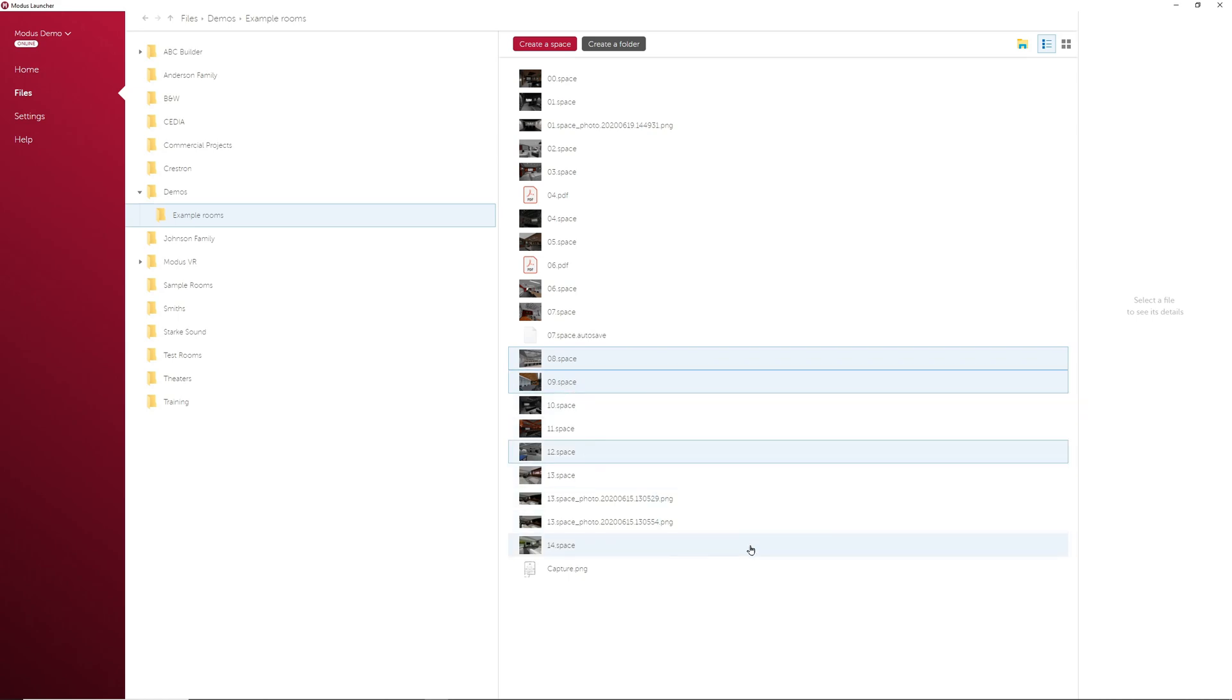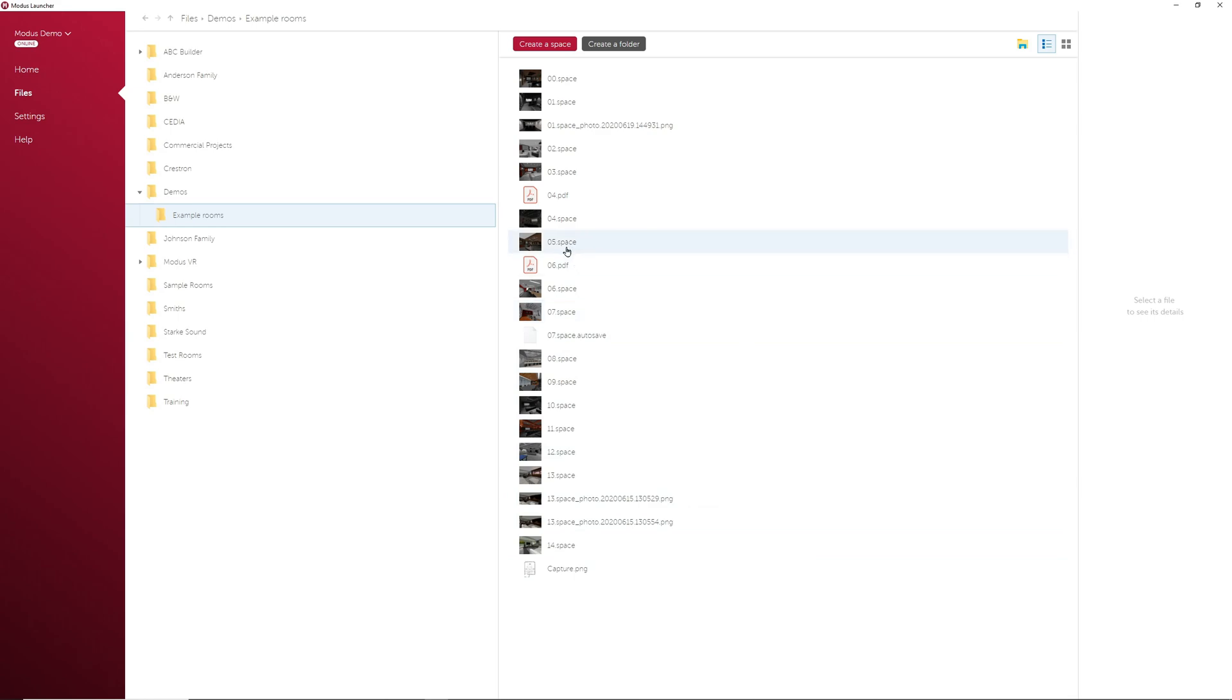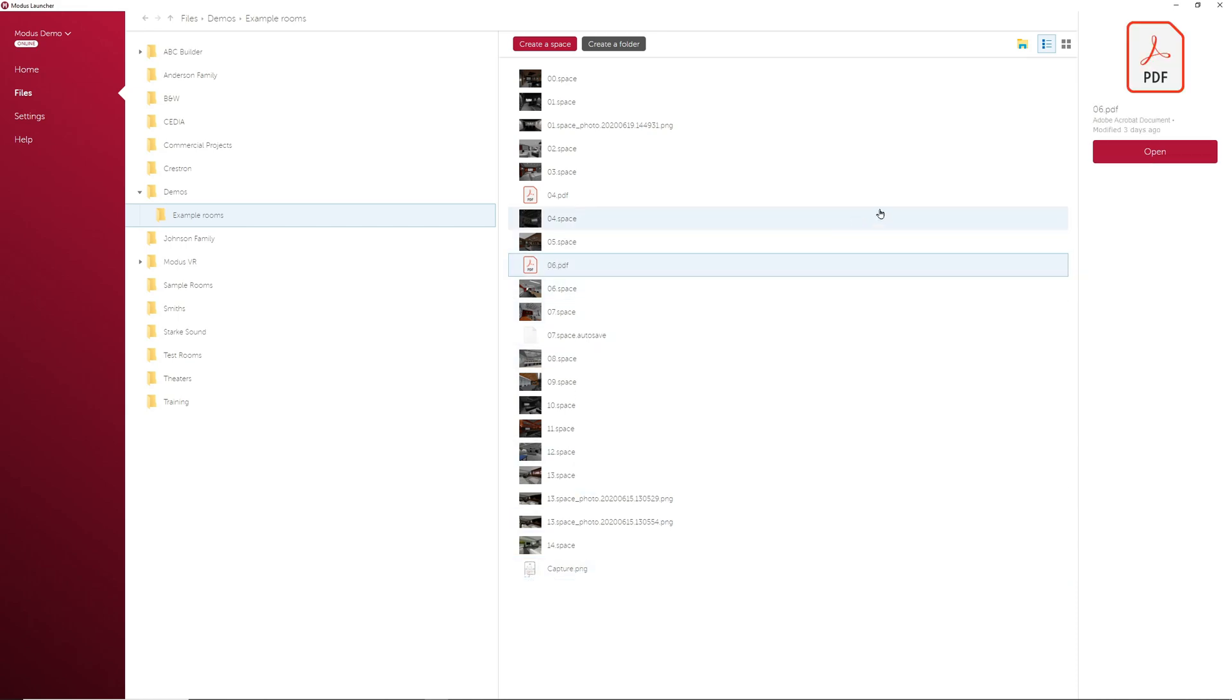Okay, the last thing I want to mention in the Files tab is when you select any file, you'll have different options on the right. For example, if you select an image file or a PDF, you'll be able to open it directly from Modus.